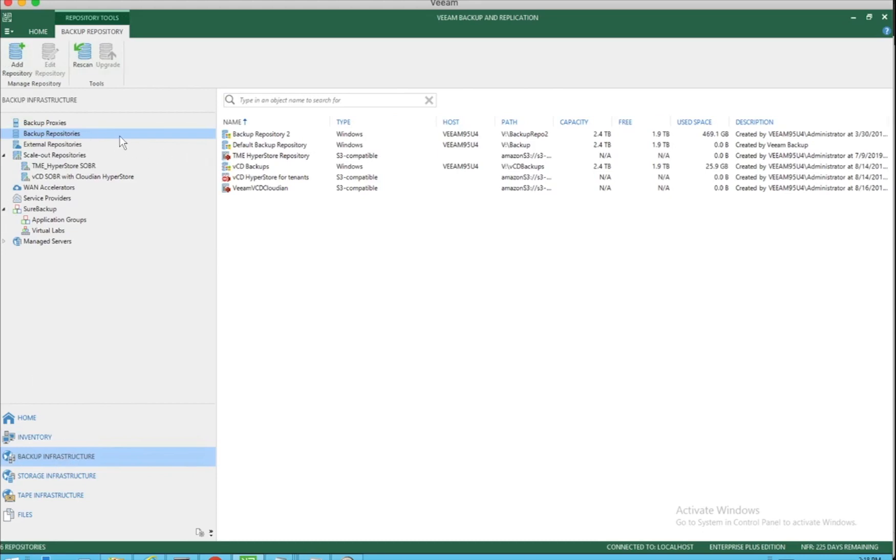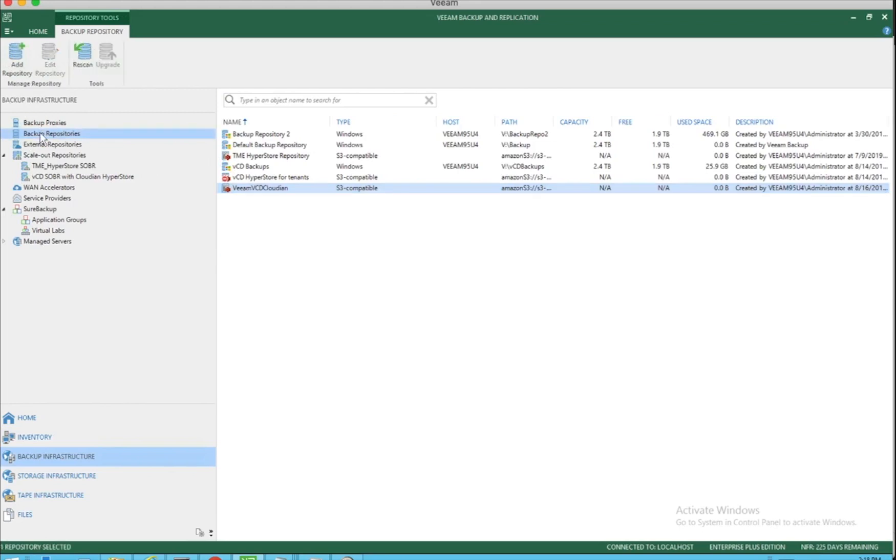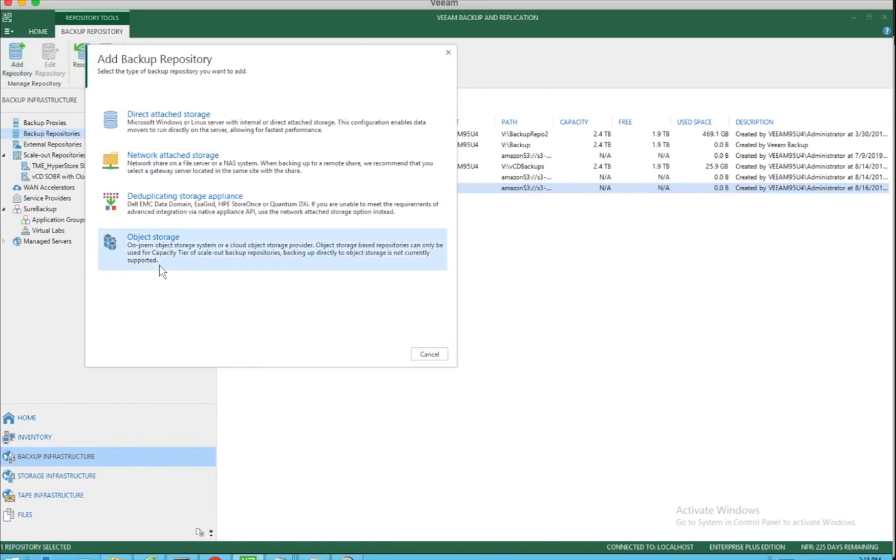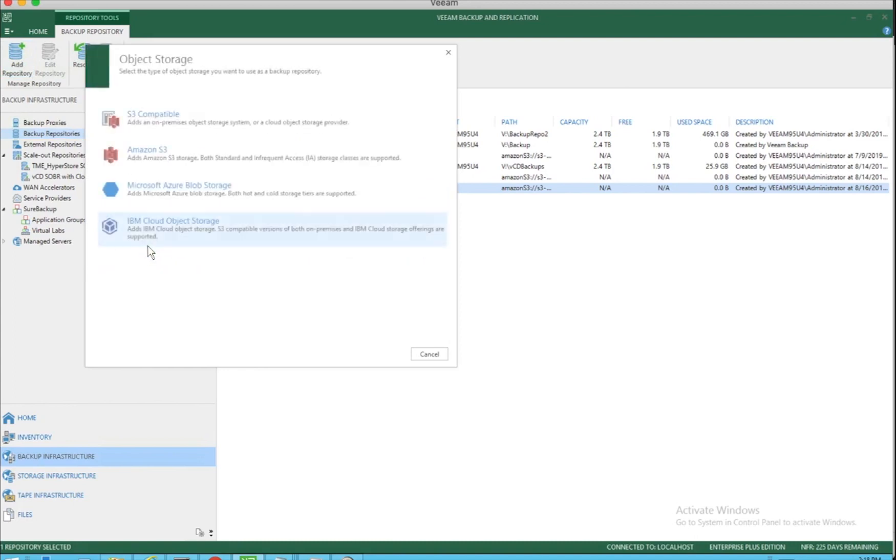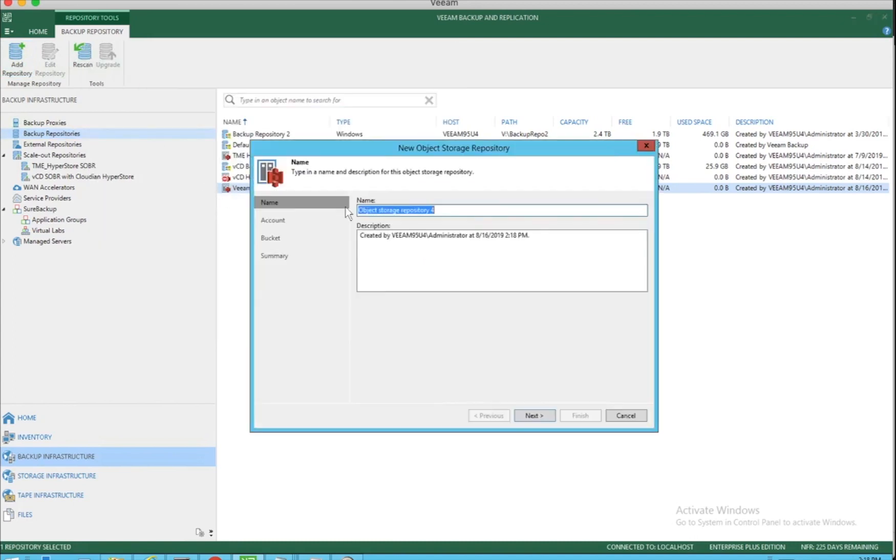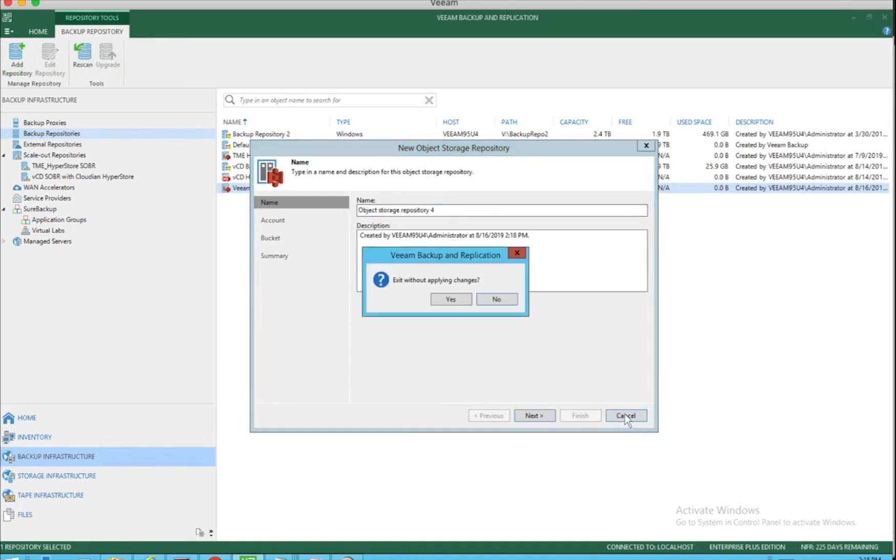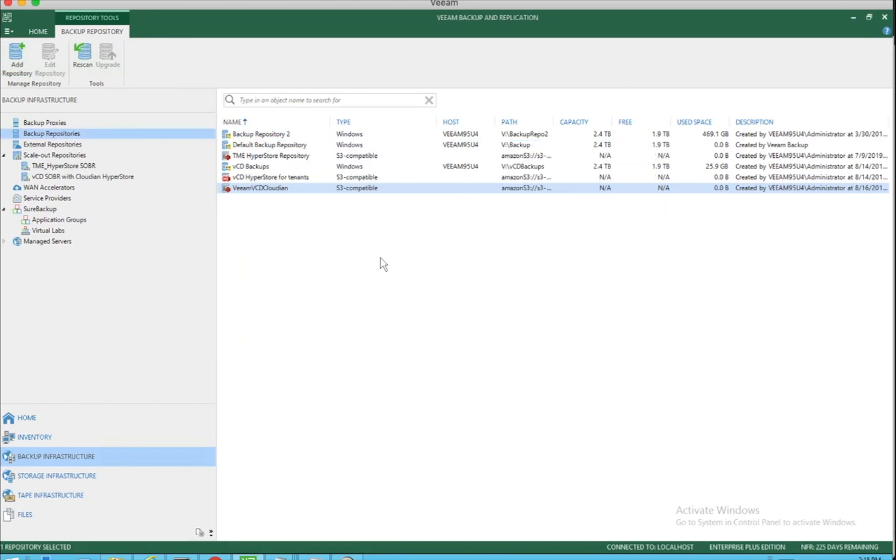you can now create the first thing that will be needed is the backup repository. You can do this by simply doing add repository, object storage, S3 compatible, and just pull in the credentials. Remember the credentials we talked about? Those are things that will be needed when we create a VIEM backup repository.